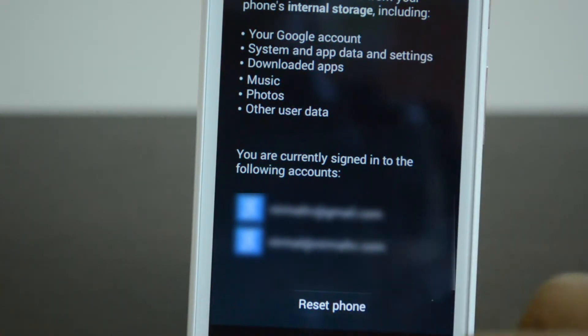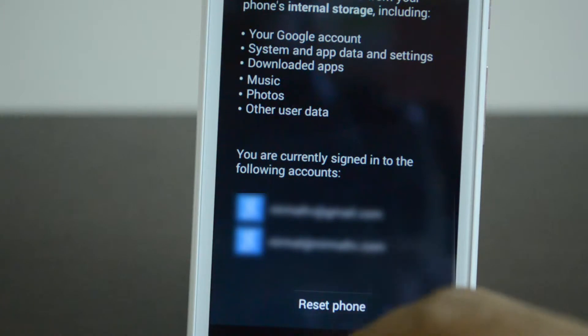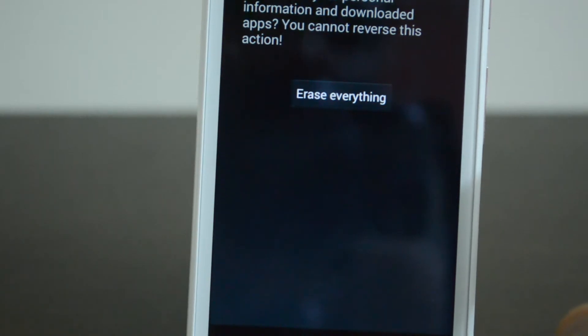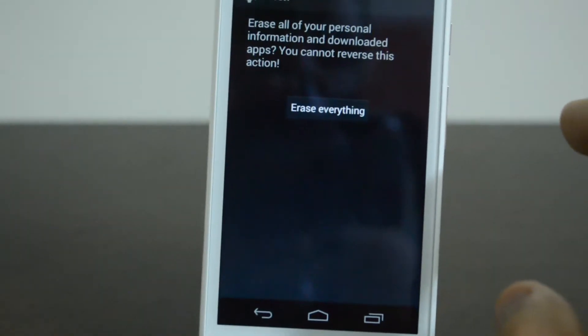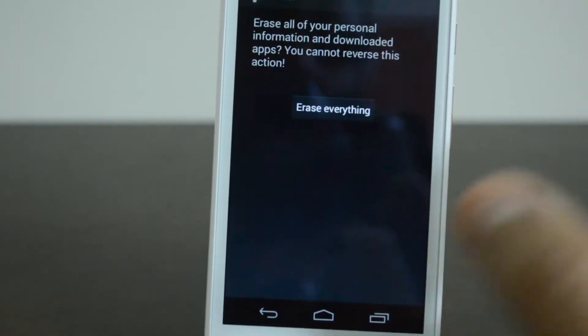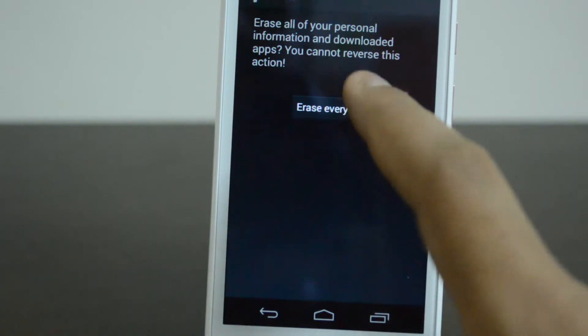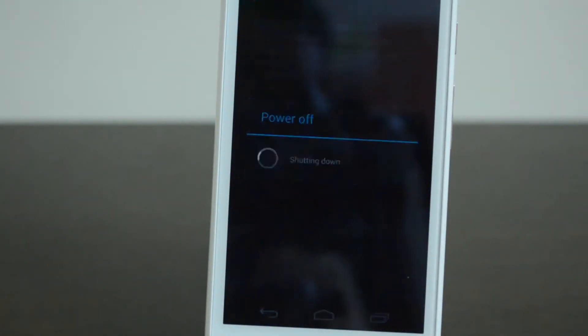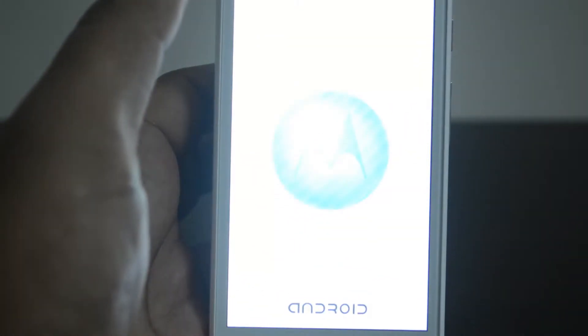Now go ahead and click Reset Phone. You will see a final confirmation: erase all your personal information and downloaded apps and data. You cannot reverse this action. So click Erase Everything. The phone will now power off.